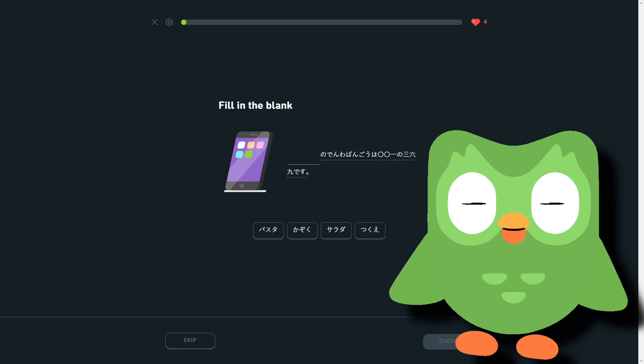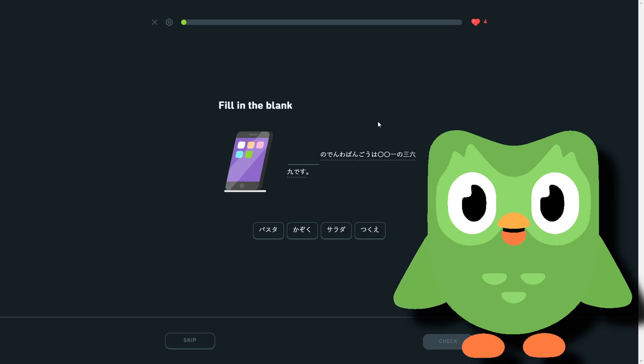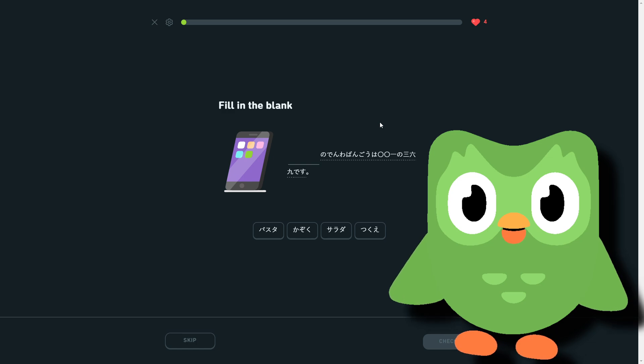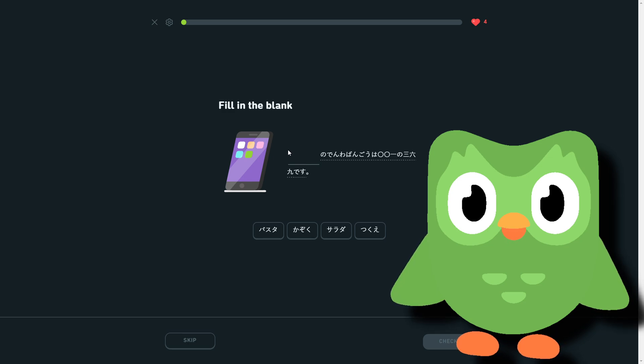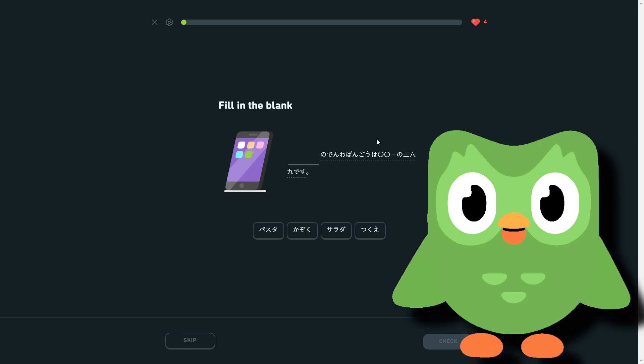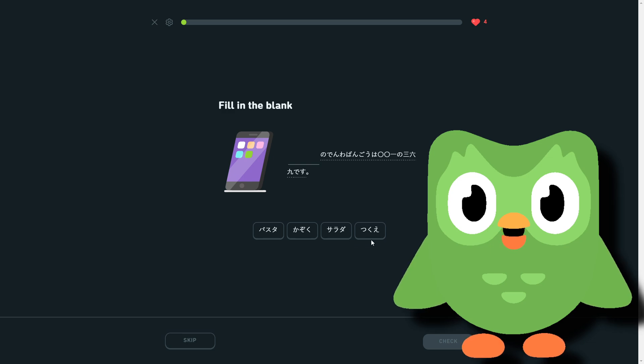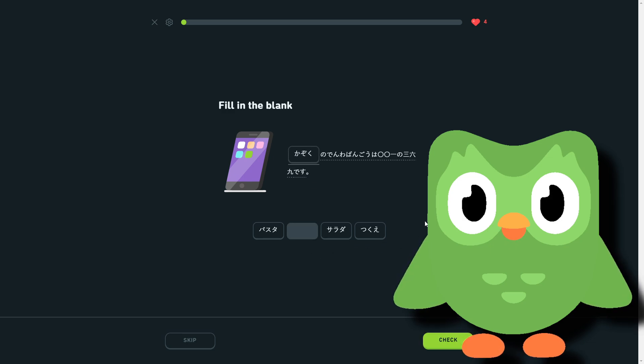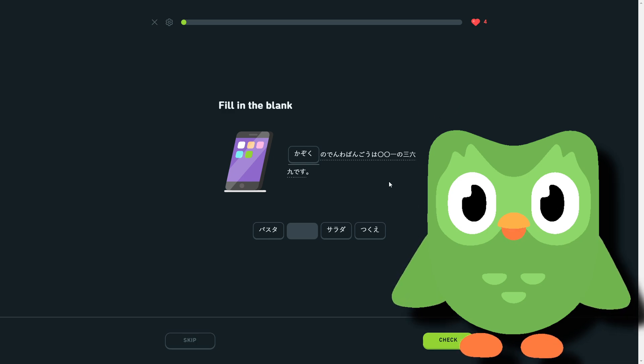Something no denwa bangō. Bangō wa 001-369. So it's just something—someone or someone's phone number is 001-369. Pasta, family, salad, and then desk. Obviously family. It's like my family's phone number is 003-6-9... oh, 001-369.